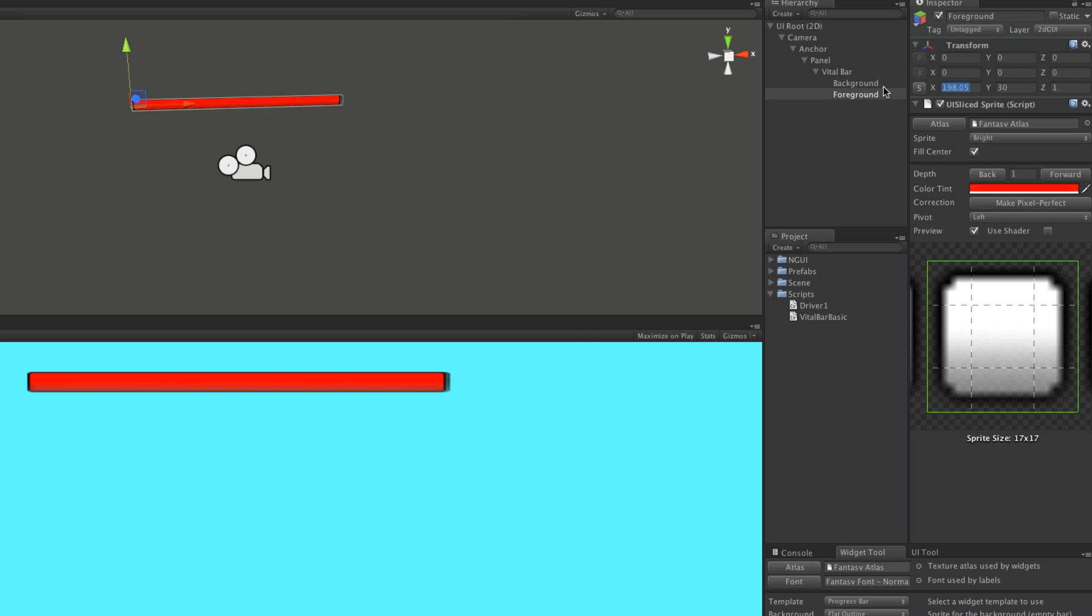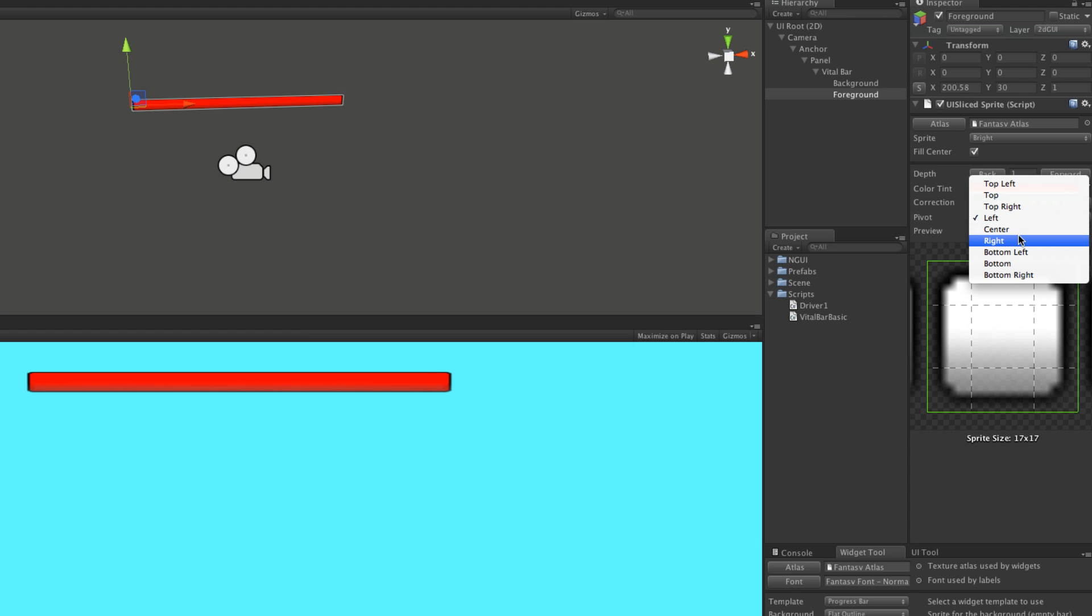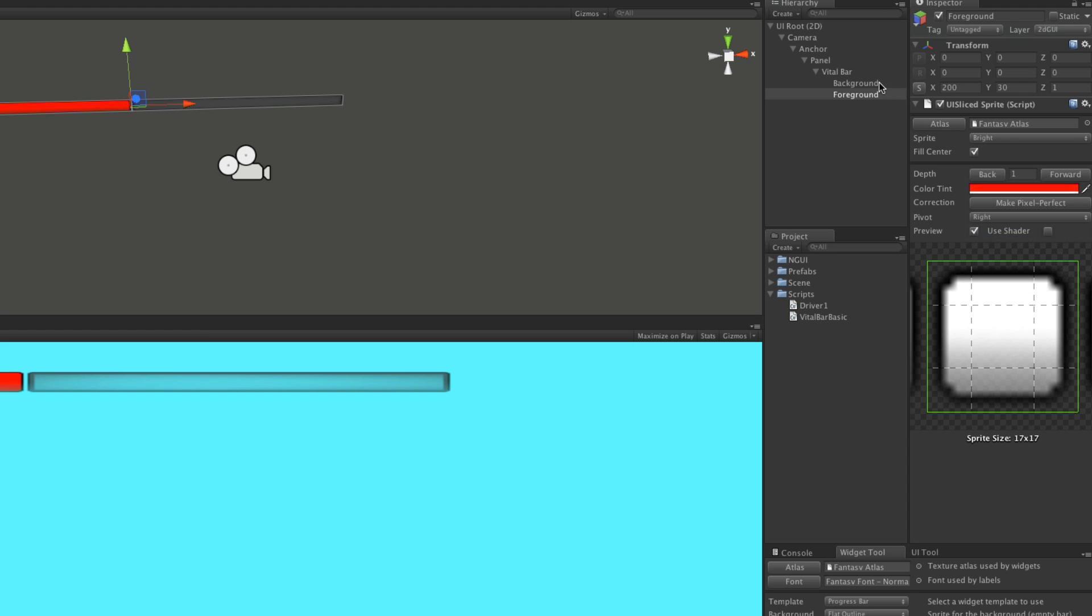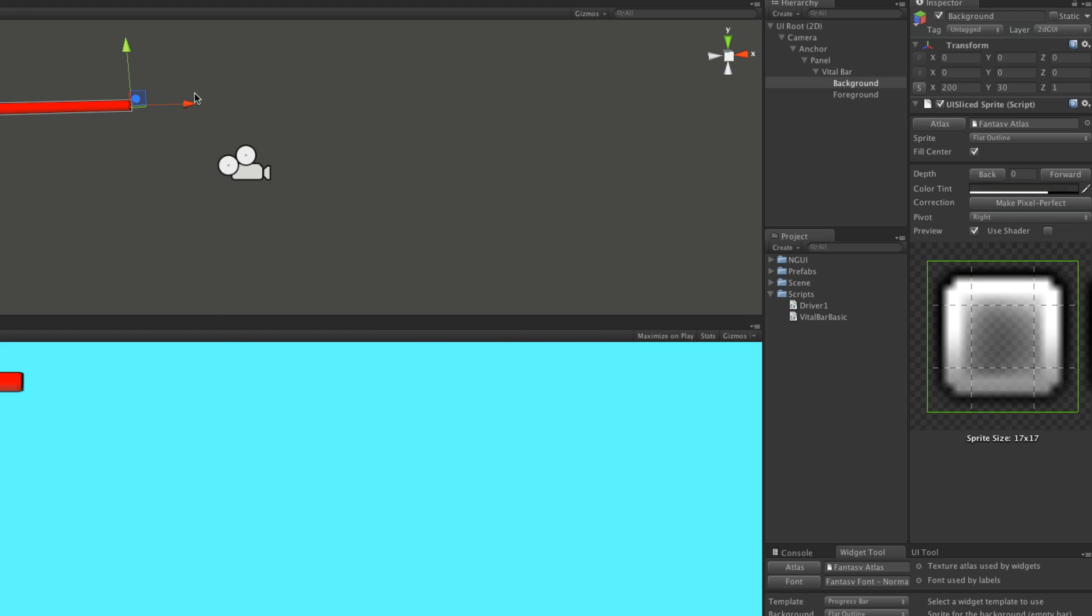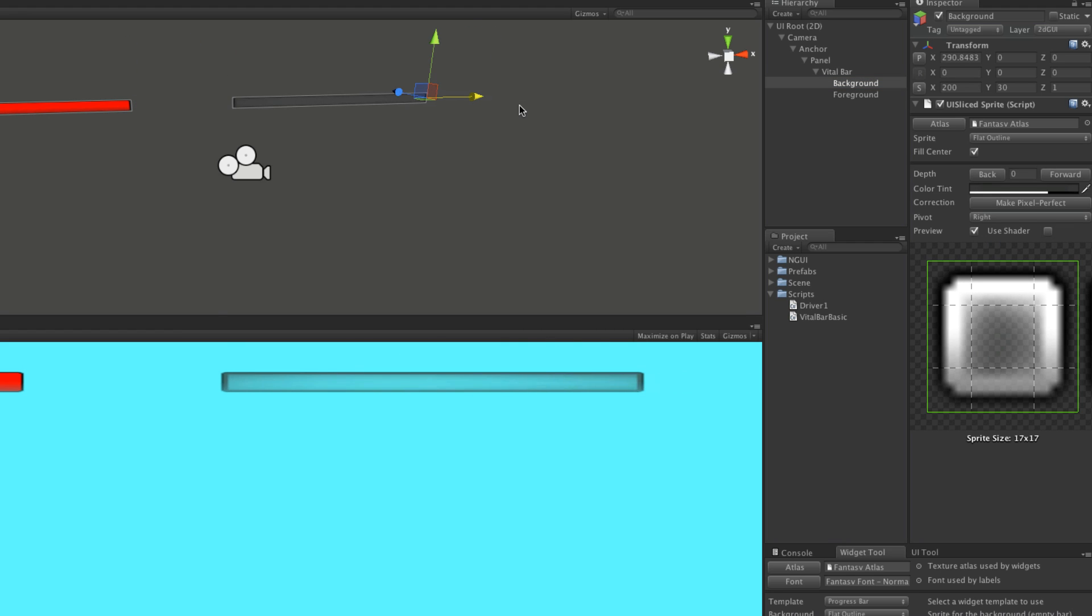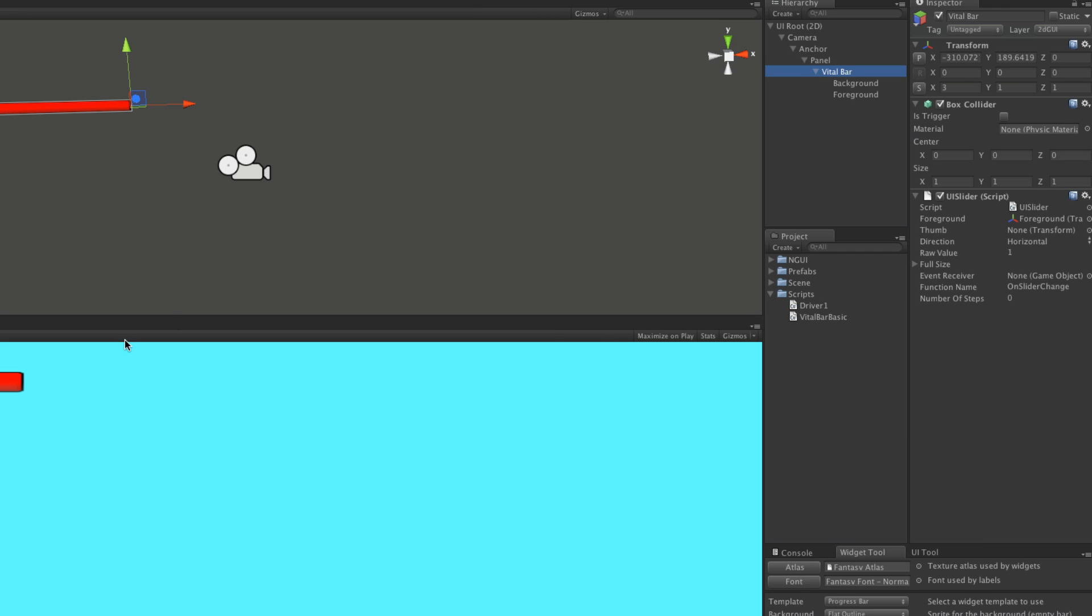As the size starts to go down, as we start losing health, it goes to the left. If we change the pivot point to right, and change the background to right as well, I'll move it over so we can see it. It goes to the right.